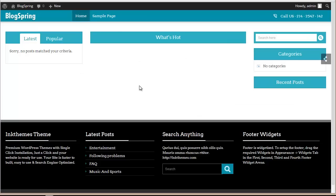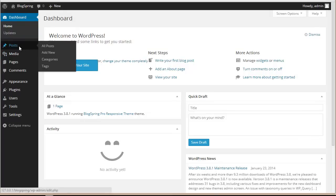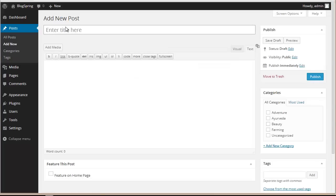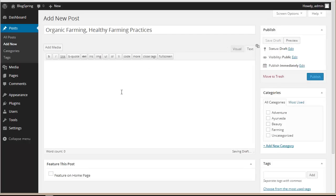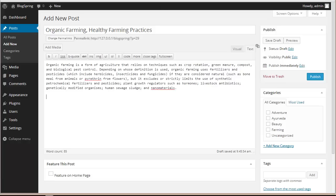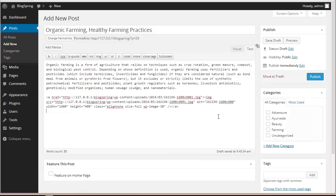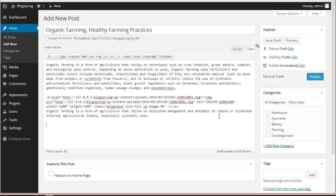Right now, as you can see, I haven't got any posts on my website so it's empty. I'll create a post, publish it, and then show you how it appears. For that we come to our WordPress dashboard and click on Posts, then Add New. We add a title, write a description, add media, and a bit more description.